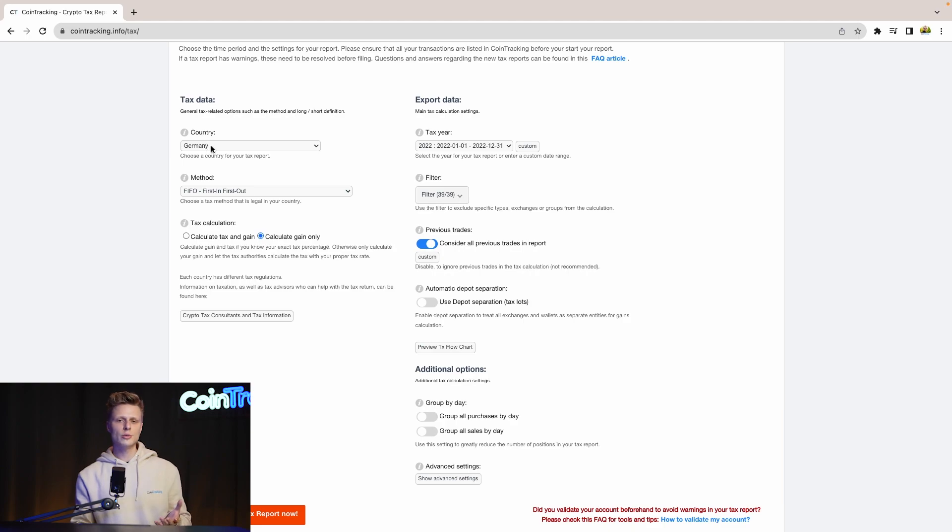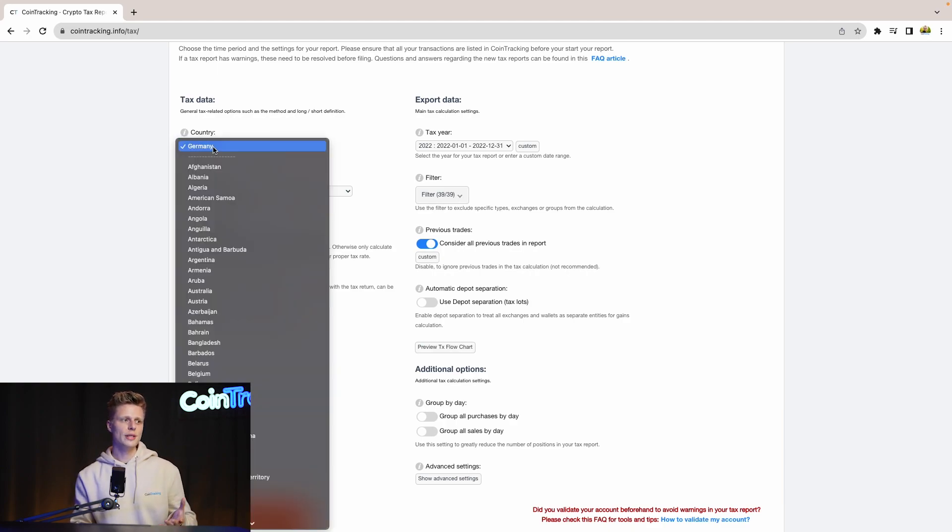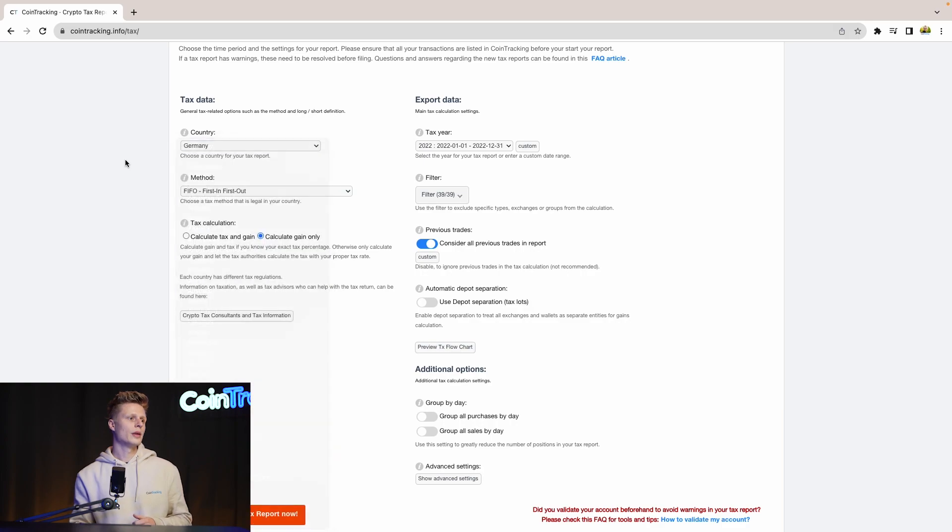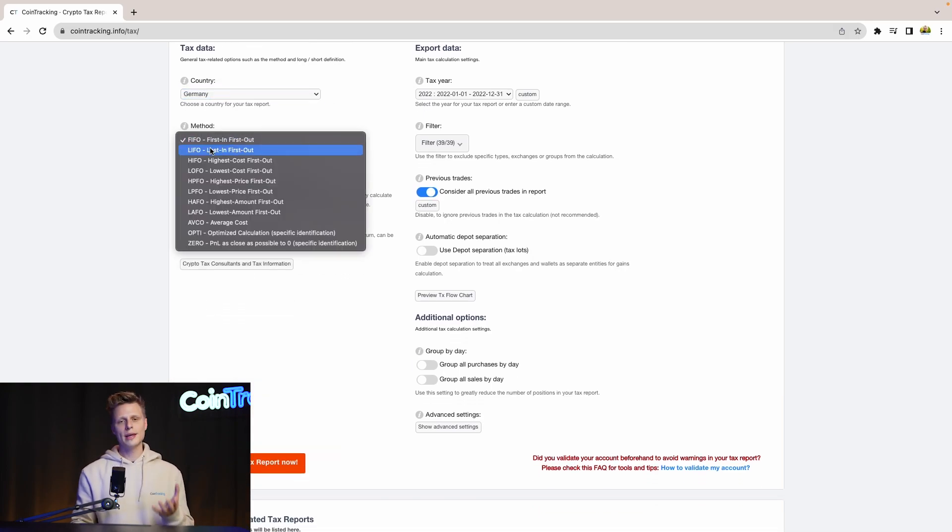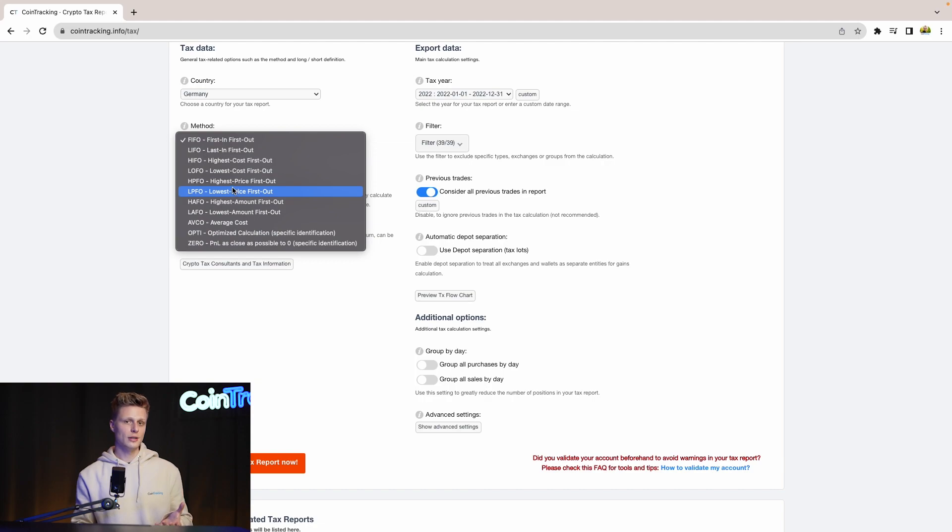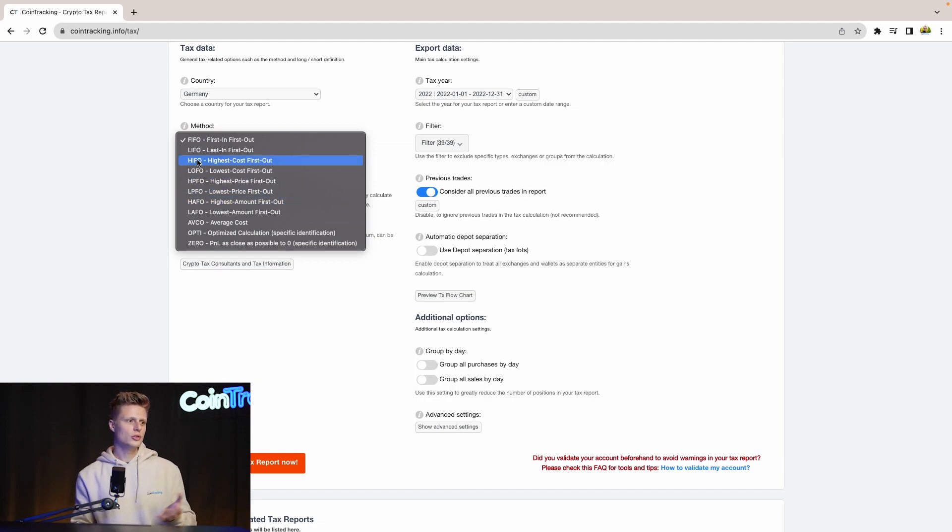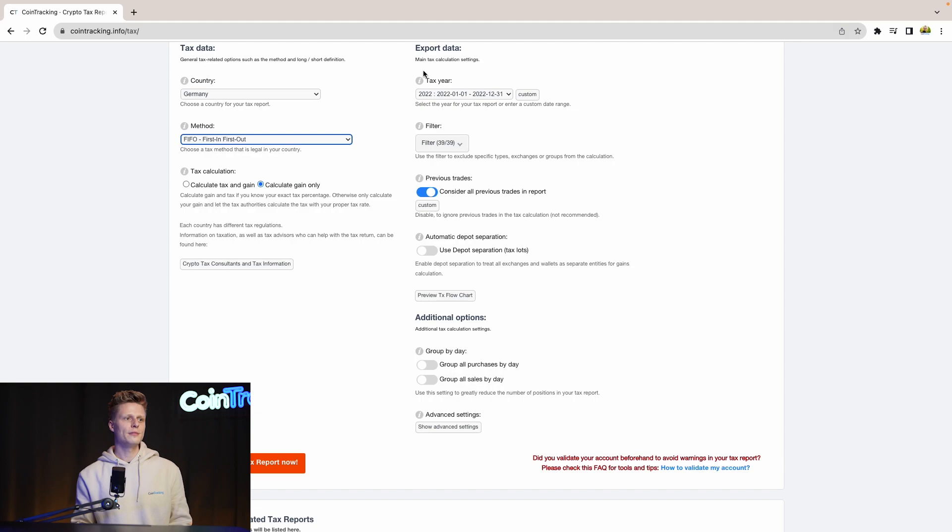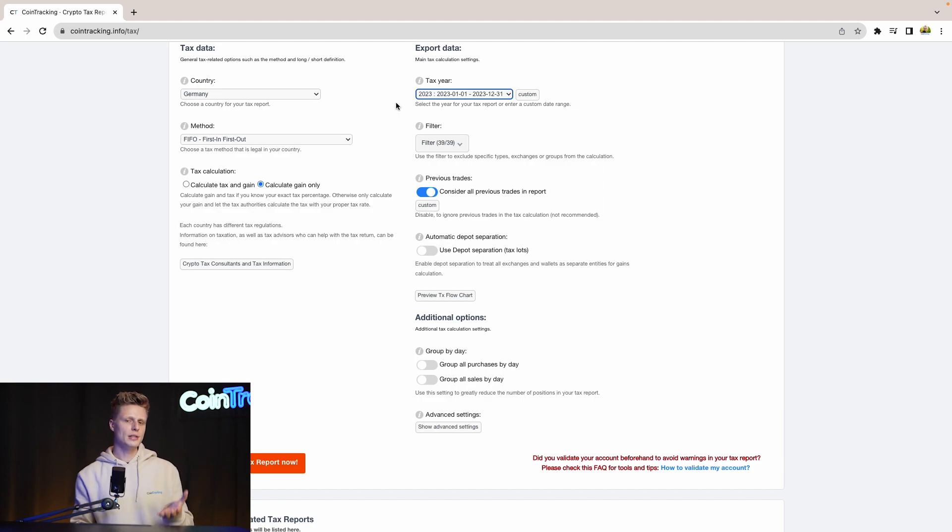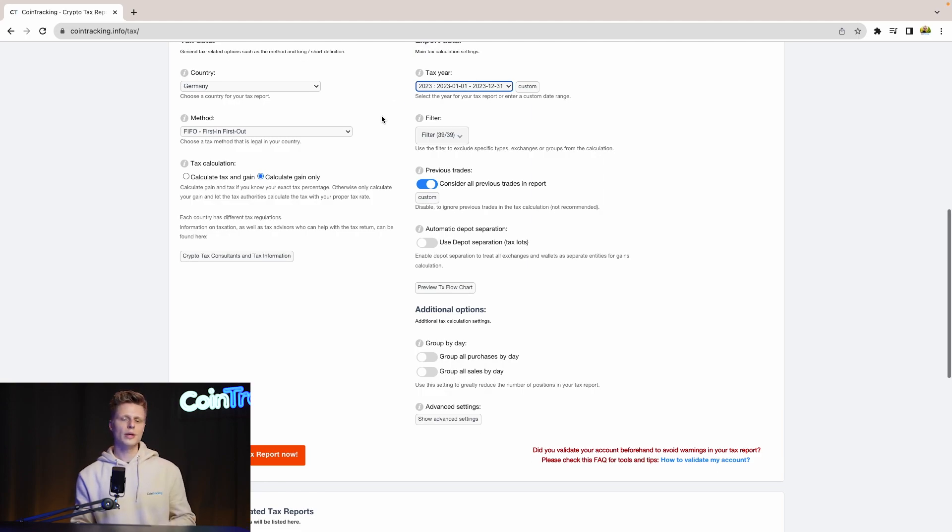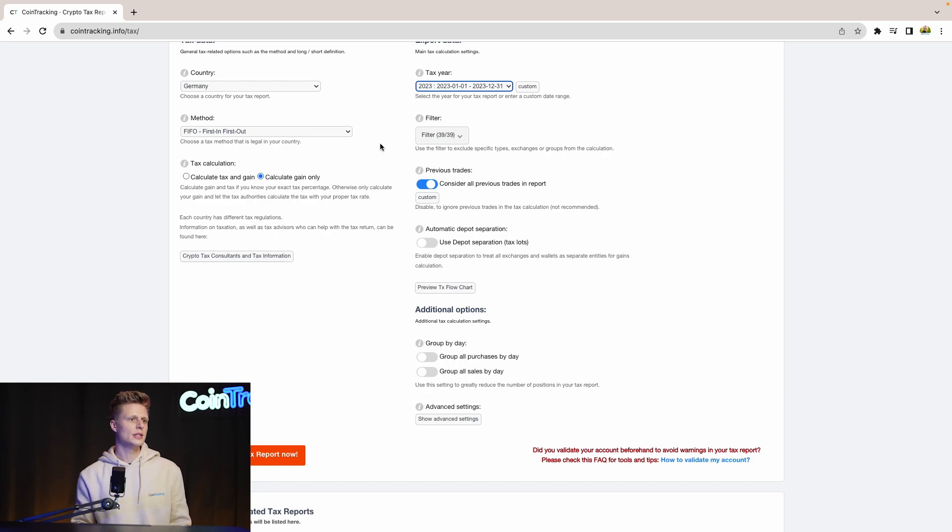For the country, we select our country - in our case it's Germany, but there's a variety you can choose from. Then for the tax method, we use First In First Out, but again there are a lot of tax options you can choose from, and depending on your situation, choose the right taxation method. Then for the tax year, we use 2023 as our tax year, but again depending on your trading behavior, there will be many different years to choose from.